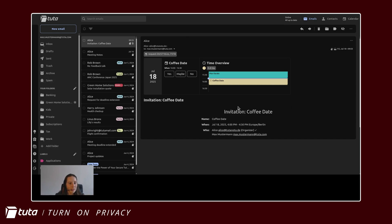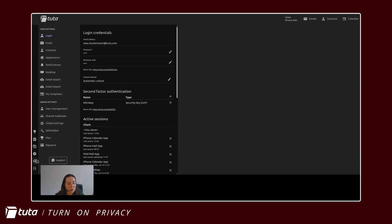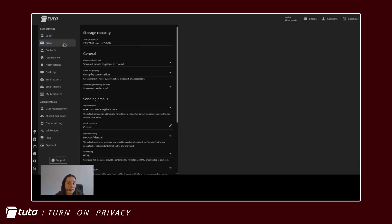So here I have open the Tutor desktop client and to add an alias you're going to go to settings, email settings,